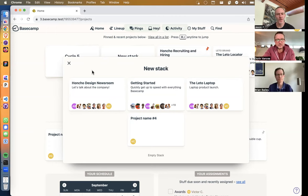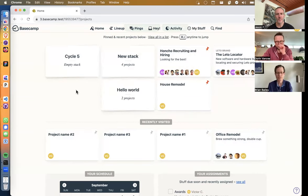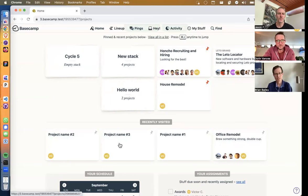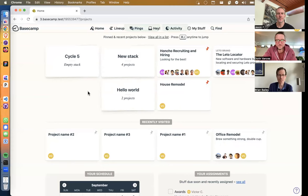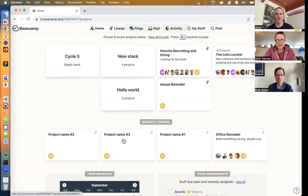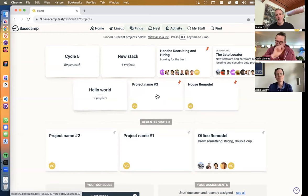We also need to understand what happens when you drag a recently visited project up into the top section. Right now you can't drag it at all; what we're about to ship lets you drag a recently visited project up top into empty space, which pins it. Individual things placed by themselves up top are pinned — but stacks which also live up top are not pinned; they just live there.